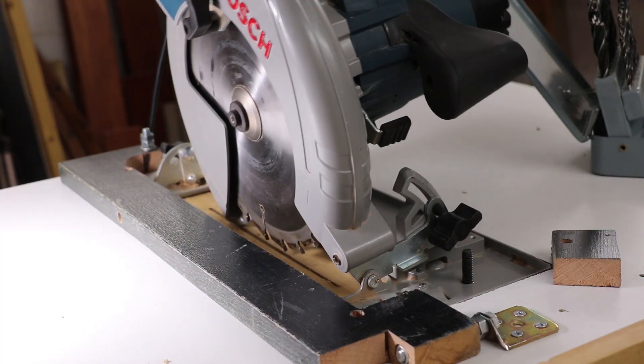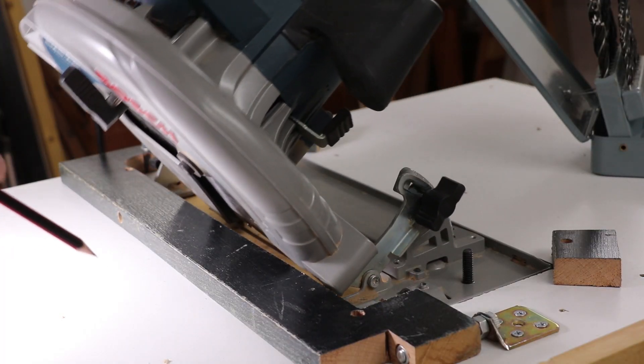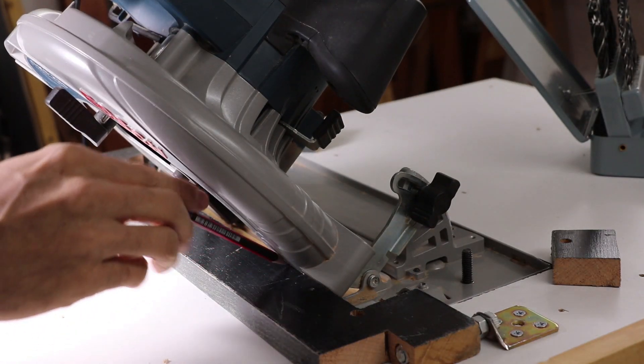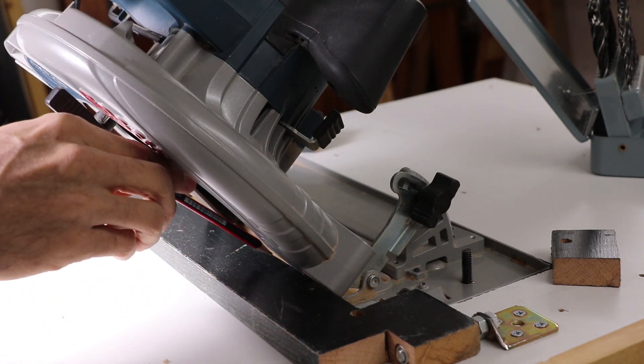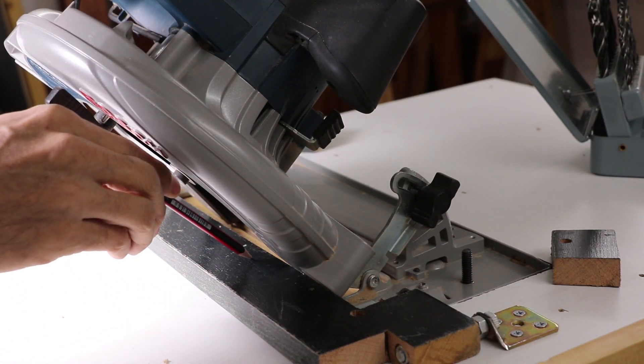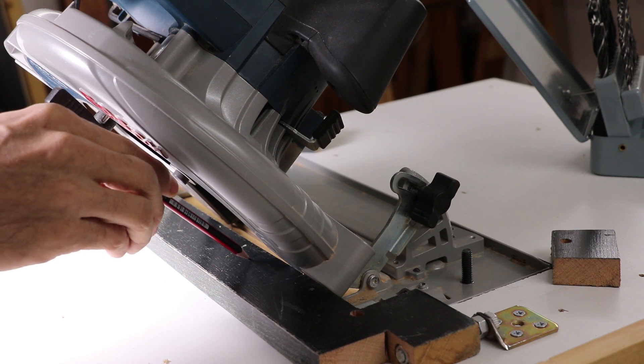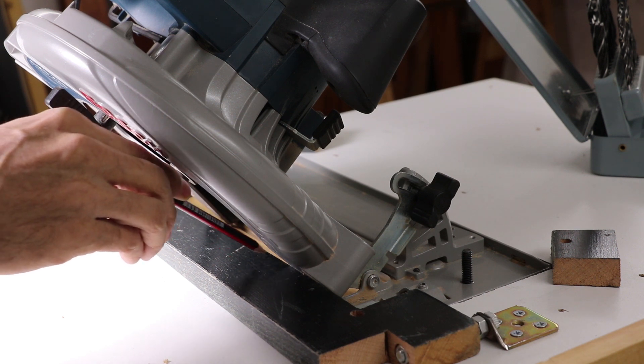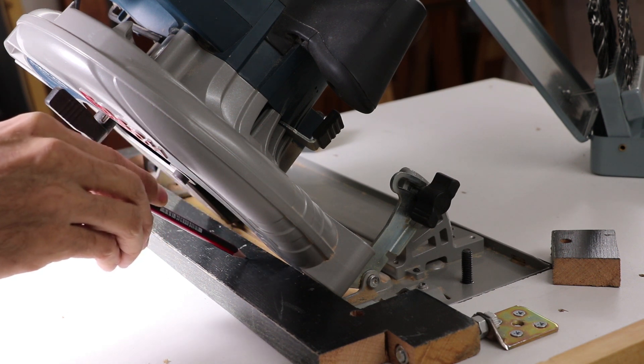While I was playing with the tilt, I noticed that this arm prevents the saw from tilting all the way, so I need to take some material off it.